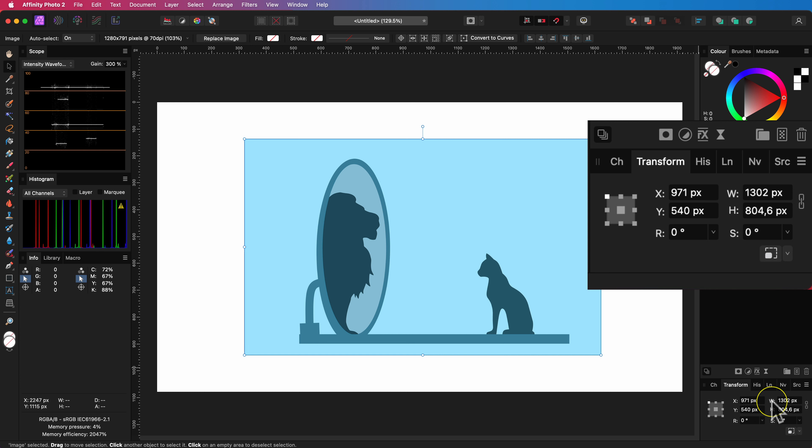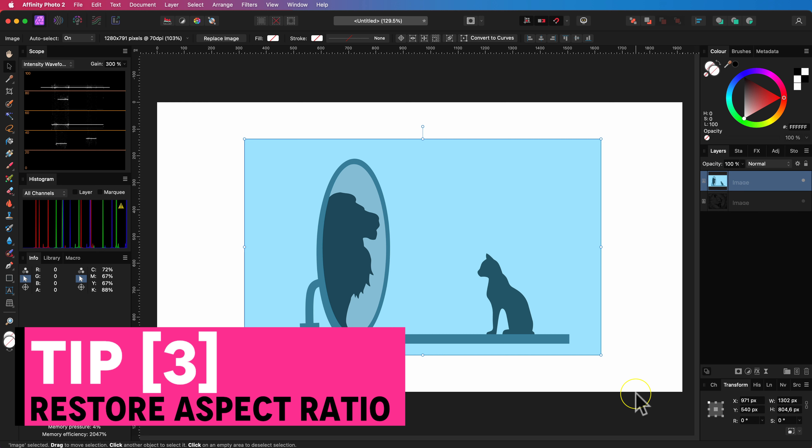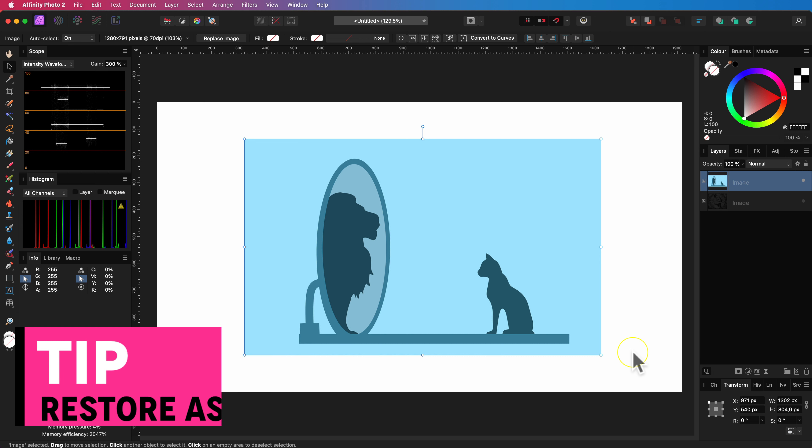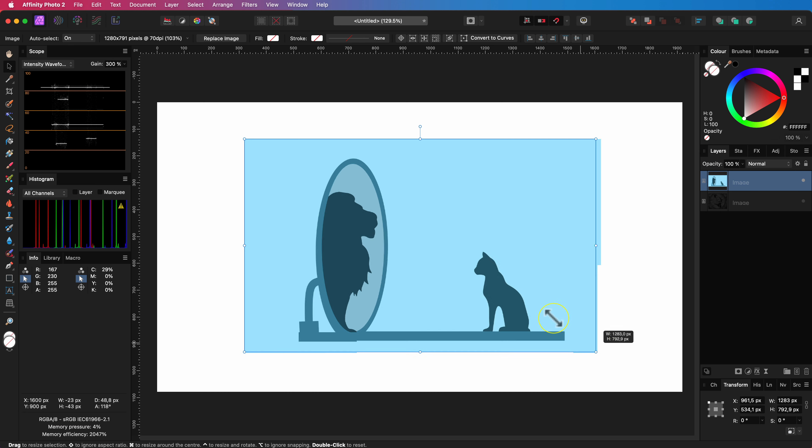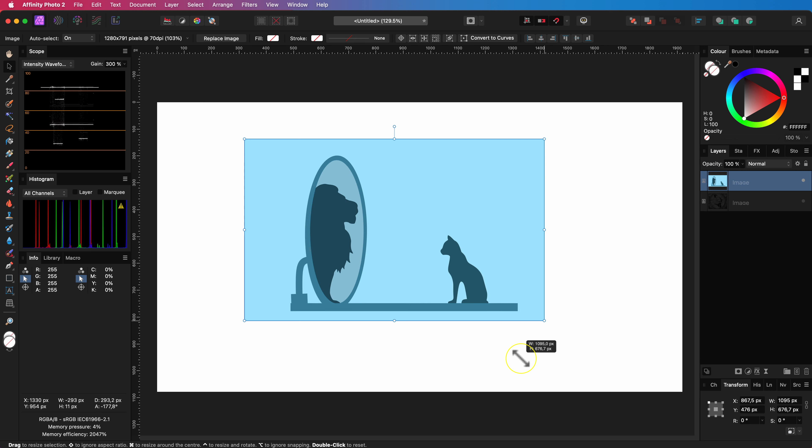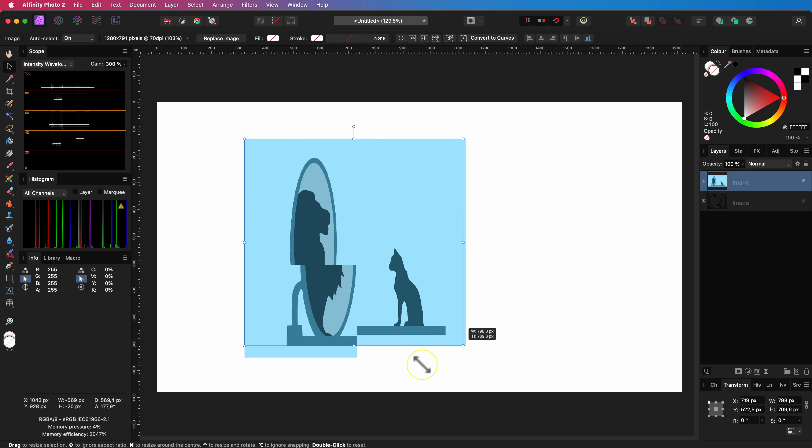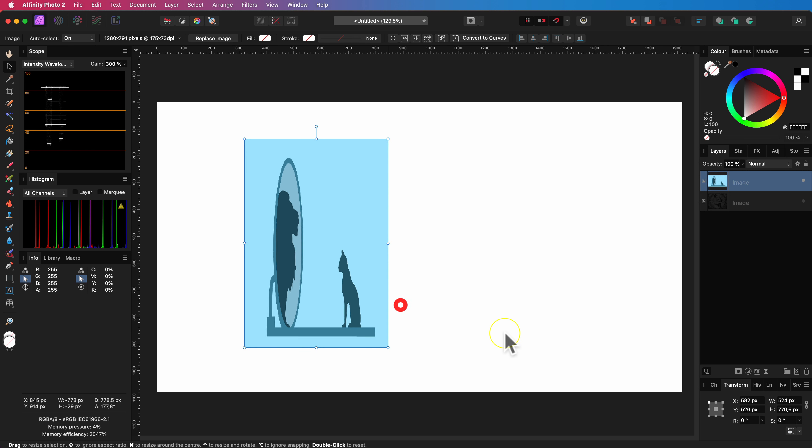As you have noticed the width and the height are linked and the image is scaled with aspect ratio. Suppose you scaled without aspect ratio. How can you fix the aspect ratio again very quickly?